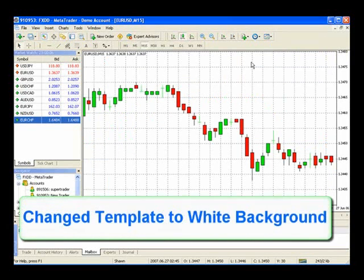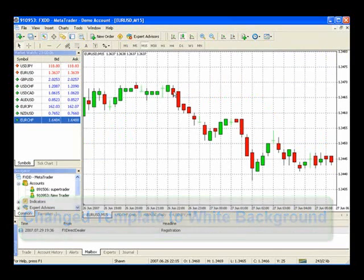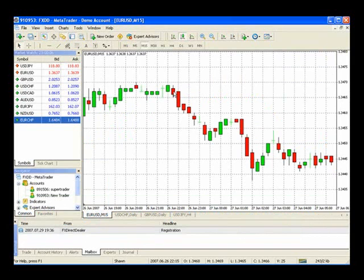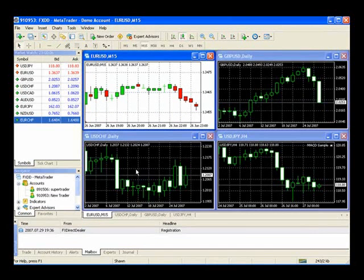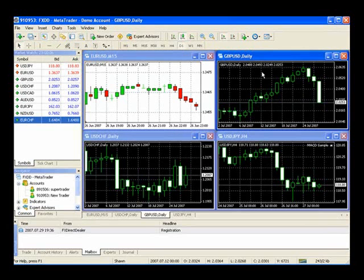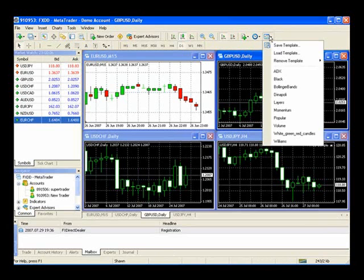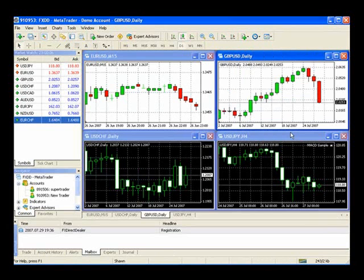You can see now that the main screen for Euro versus U.S. dollar is now white, and completely different with green and red candles. If we select the Restore button, what you'll notice is that only this chart changes. The other three charts have stayed on black and white charts. If I wanted to change perhaps the British pound versus U.S. dollar, I would highlight it, select the Template button, and go to white and red candles.